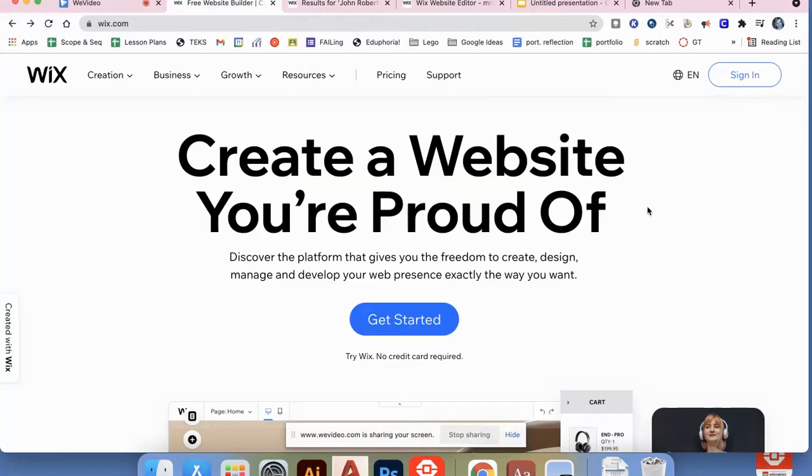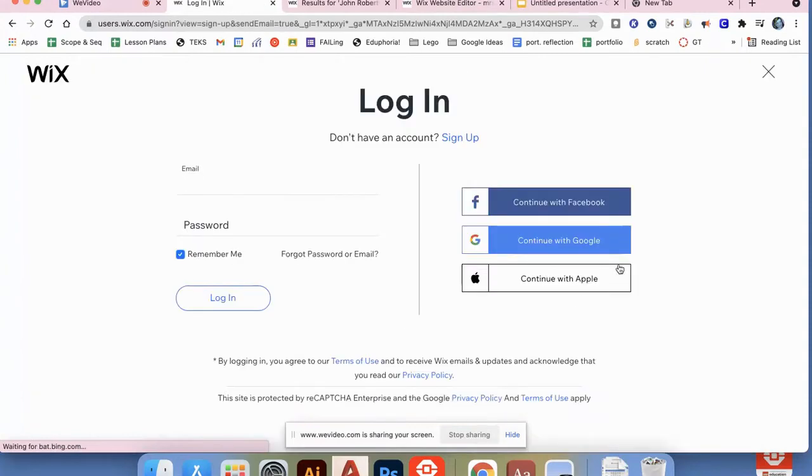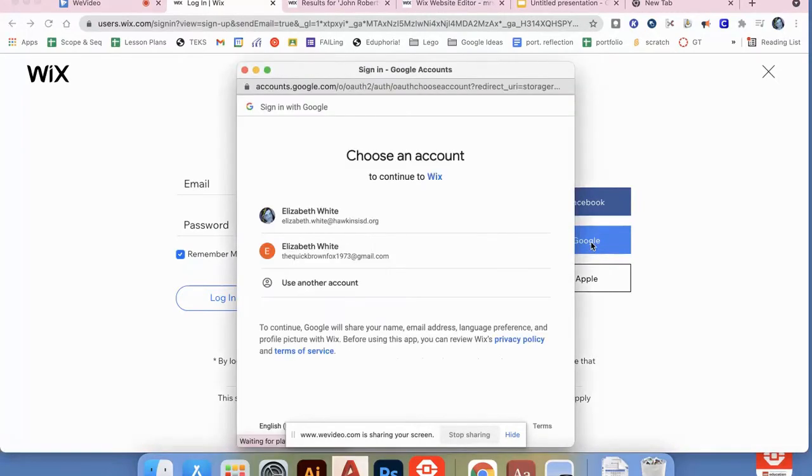To get started with your website, go to www.wix.com and press the button to get started. You want to continue with Google, so make sure that you continue with your Google ID.